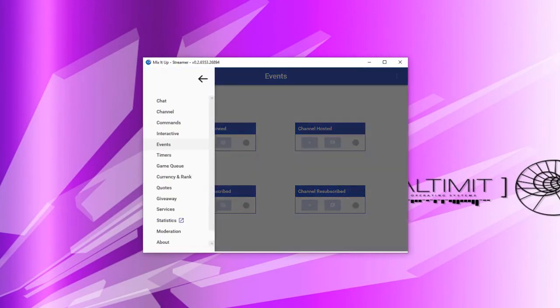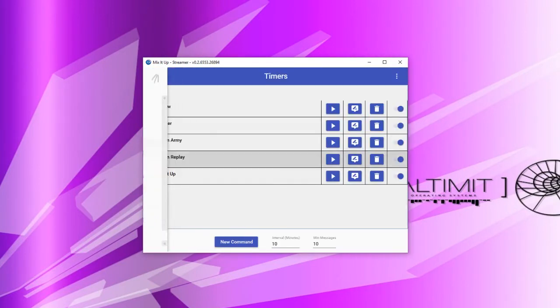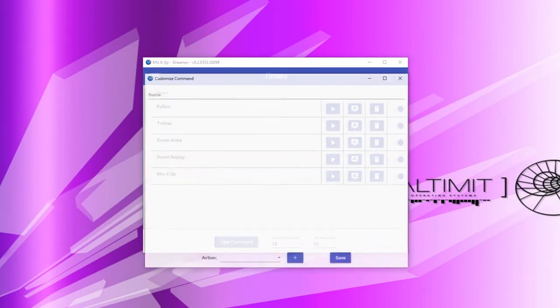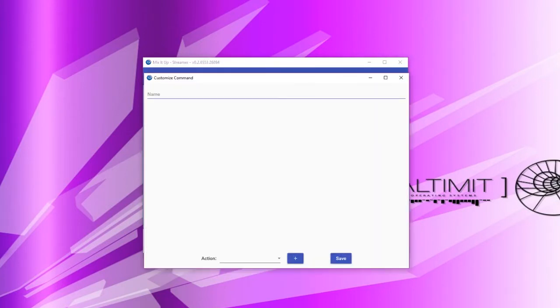Finally, we have the timer command. Timer commands are just as simple as the event command. To start a new timer command, simply click the new command button and specify a name for the timer for easy reference.